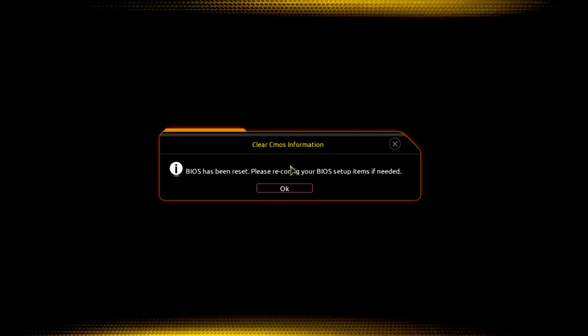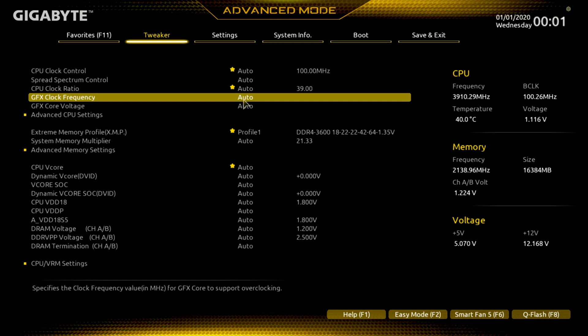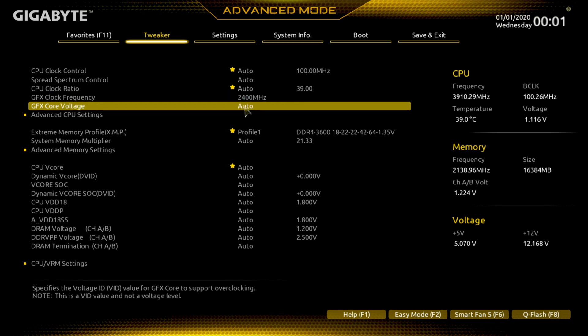It looks like we ran into an issue — apparently we're not going to be able to get 2600 MHz out of it. So let me reset the BIOS. Since I cleared my CMOS it says BIOS has been reset. 2600 MHz wasn't stable, so we'll go with 2400 because 2300 was stable. 2600 was a little much.